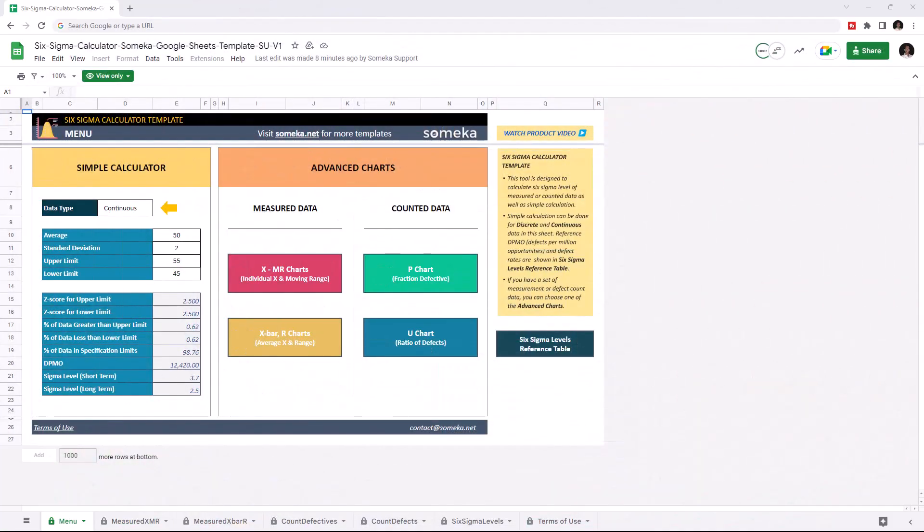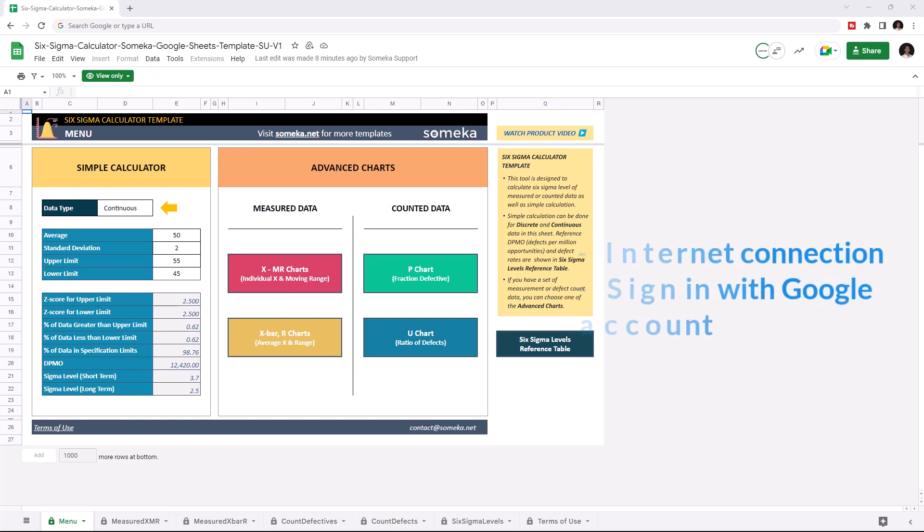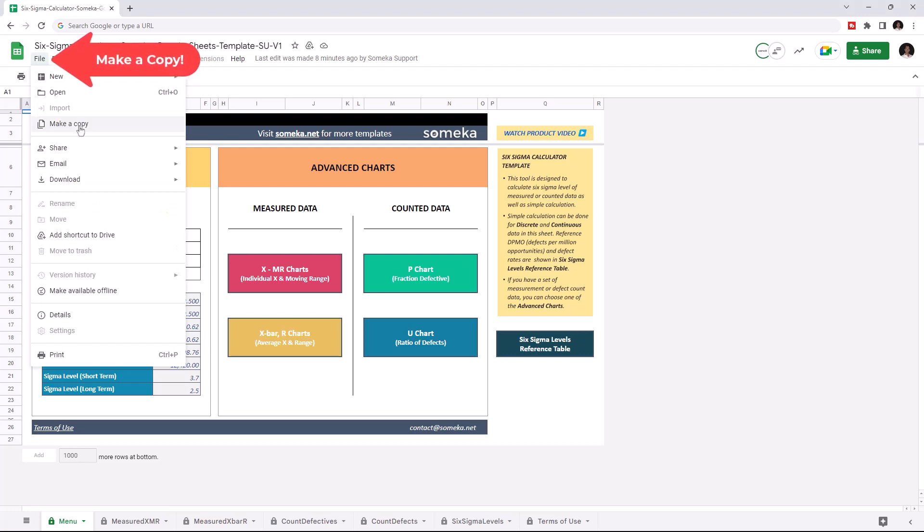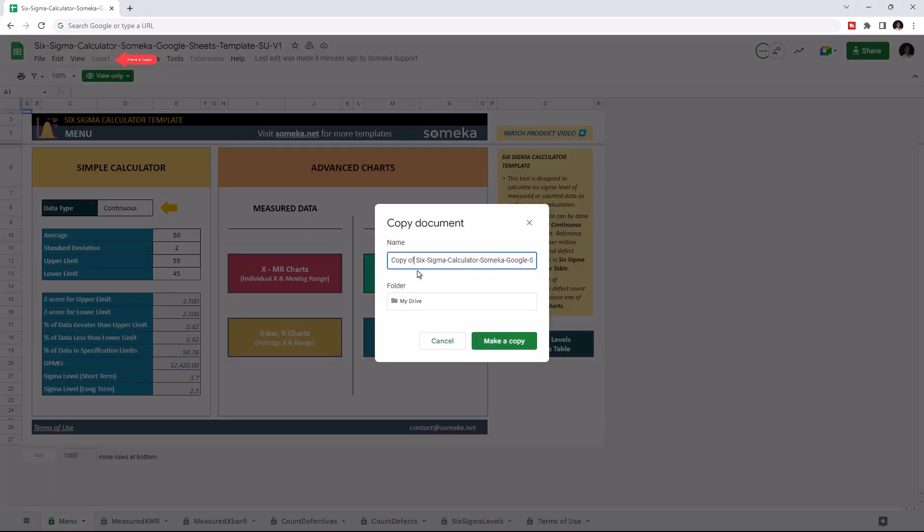Hello and welcome to SOMEKA 6 Sigma Calculator Google Sheets Template. To use the template, make sure you are online and sign in with your Google account. Then you have to make a copy of this file. Just go to file and click on make a copy.